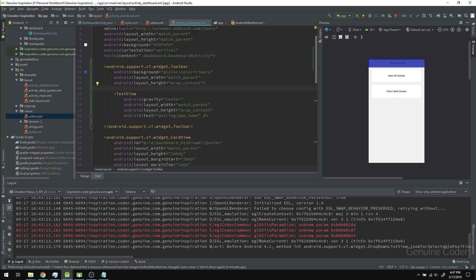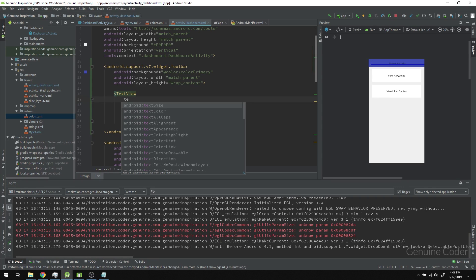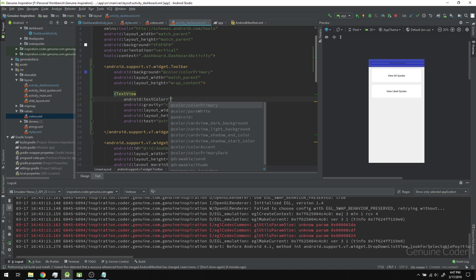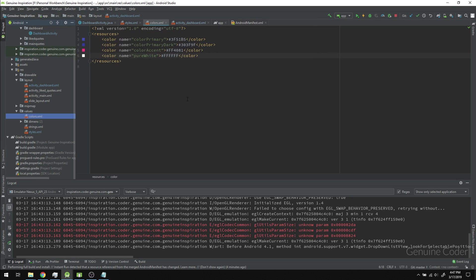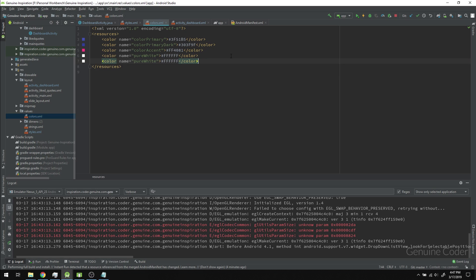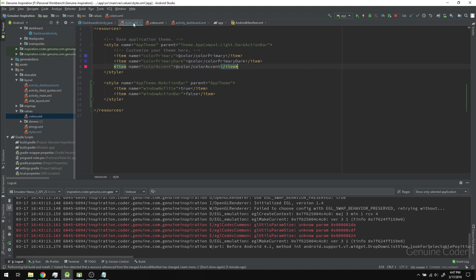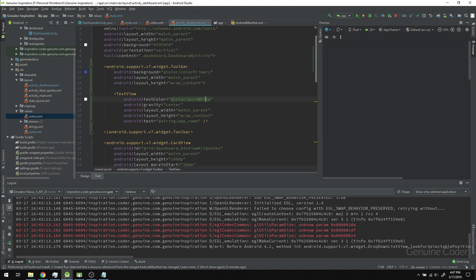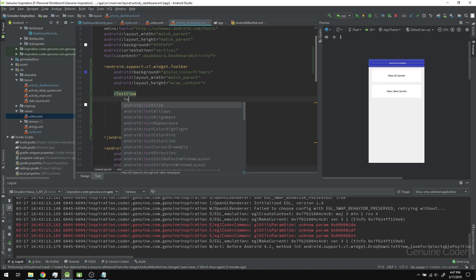We have the toolbar with acceptable background color. Now we need to change the text color of this TextView. That can be done using textColor set to pure white. This color was created by me in the colors file.